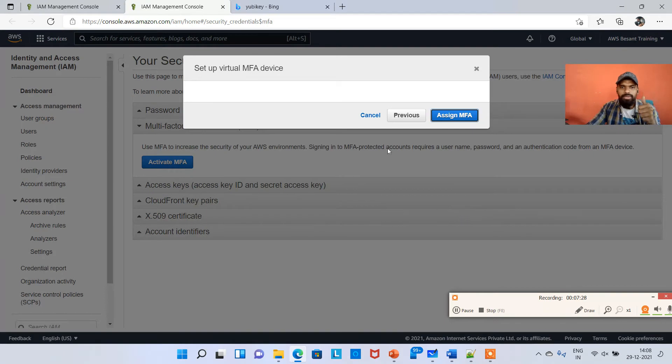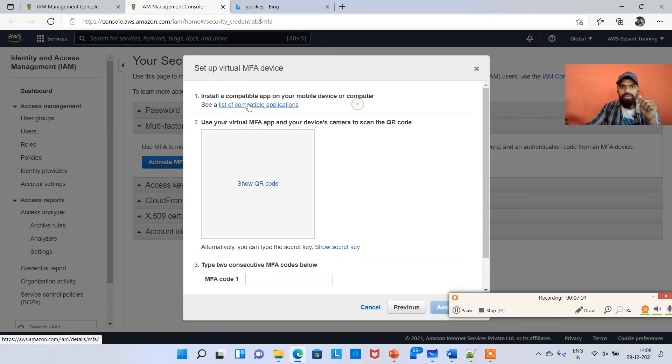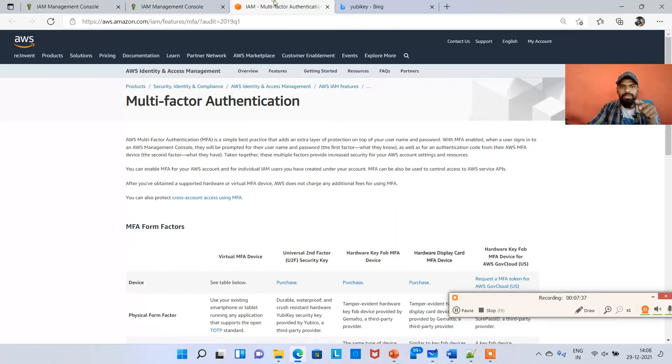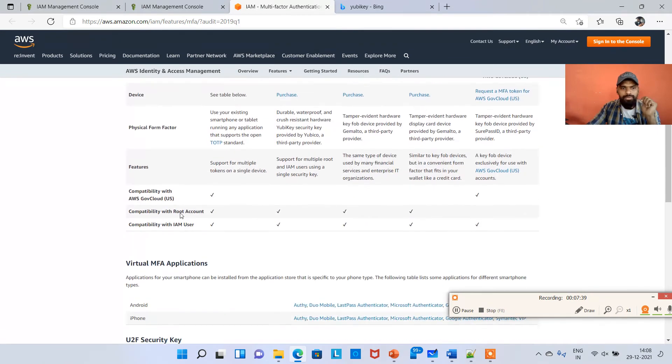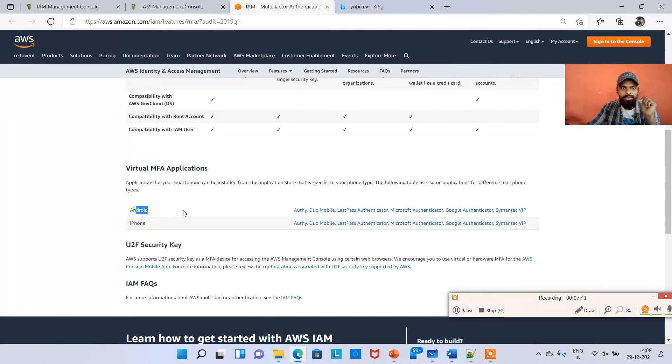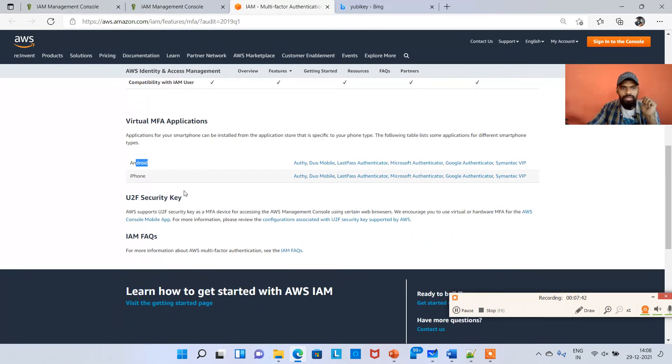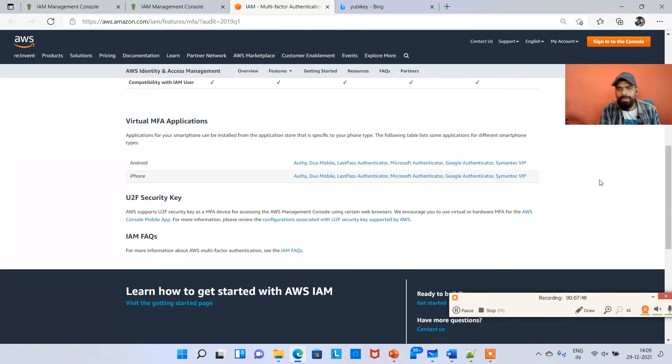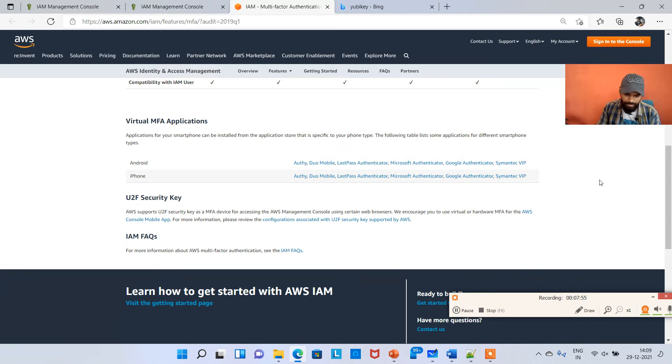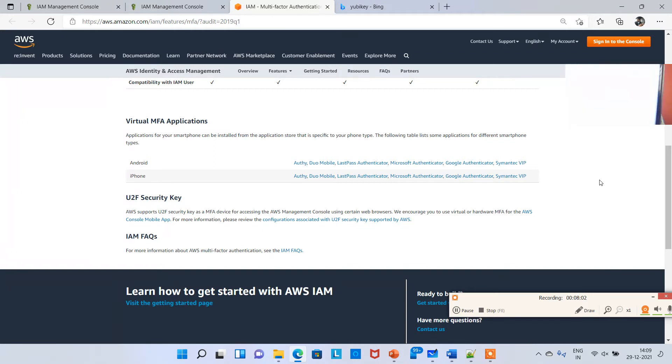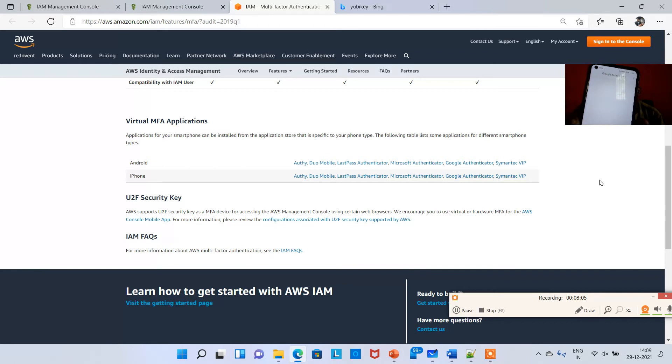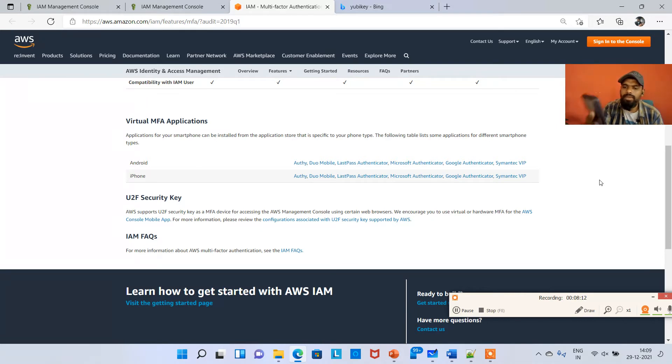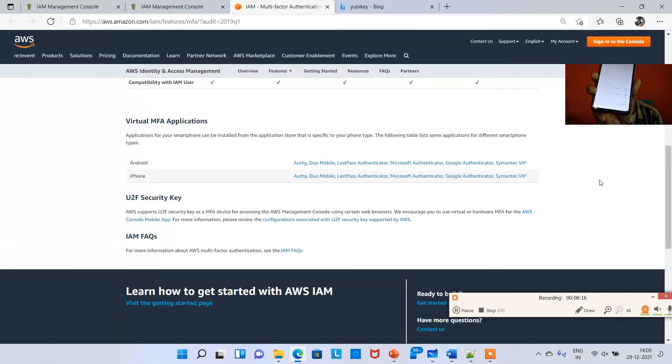It's asking to install a compatible app on your mobile device or computer. I'm right clicking on list of compatible applications. My phone is Android, so I can use any of these softwares. I've already installed Google Authenticator. There is an option which says scan QR code, so I'm clicking on scan QR code on my phone.